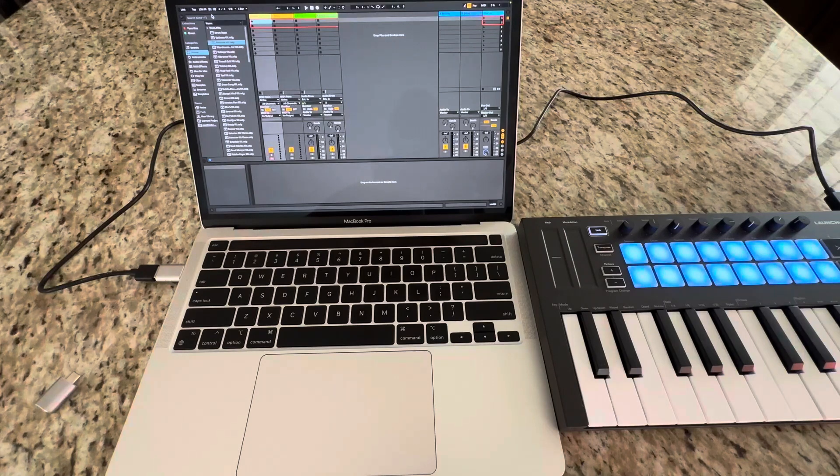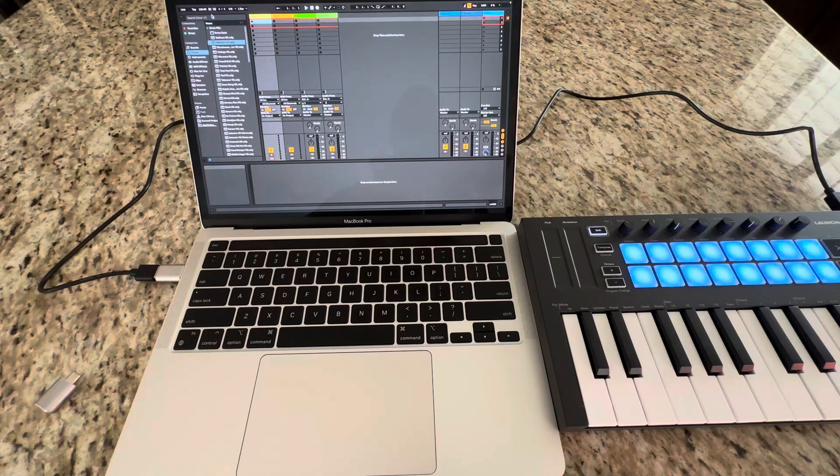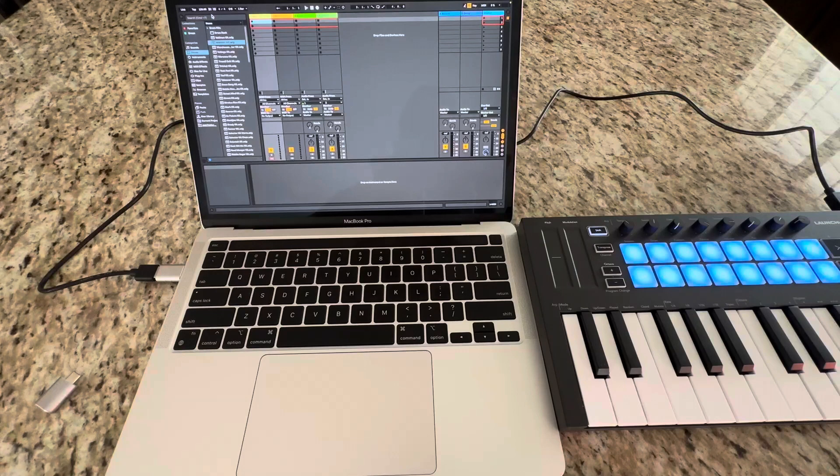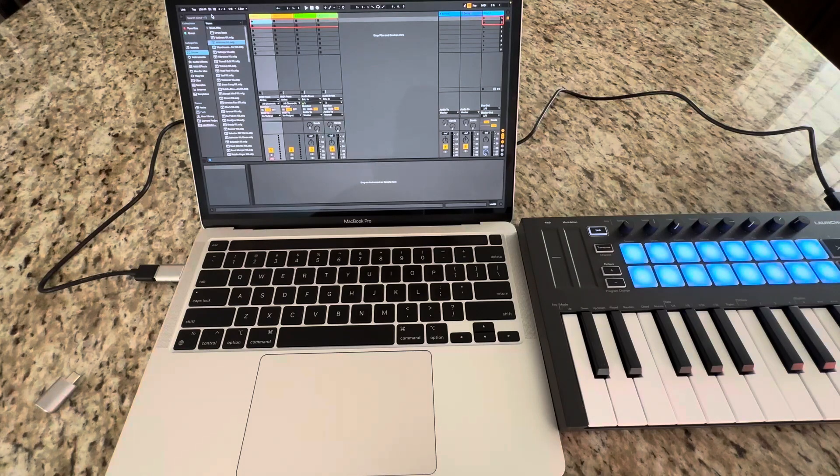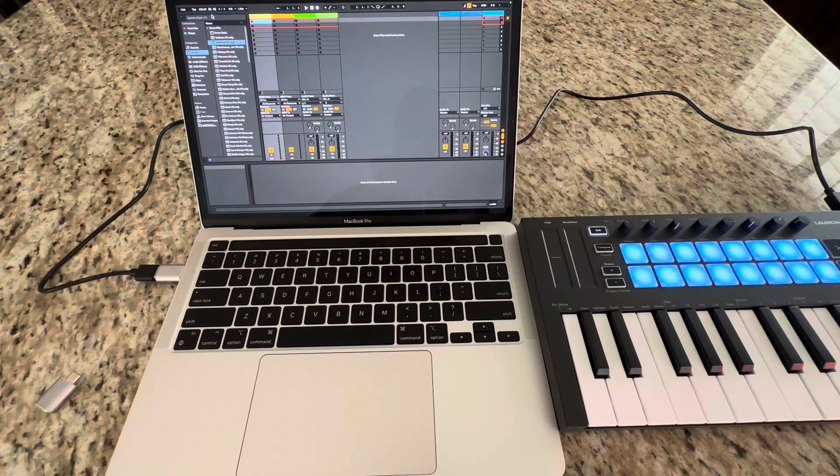Personally, I have projects working in Ableton. I'm using a LaunchKey Mini, which has a USB cord.